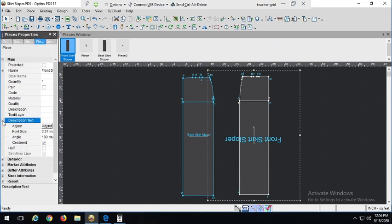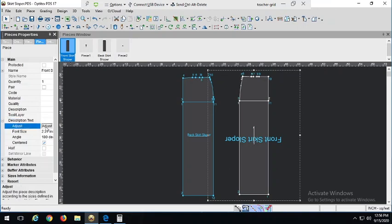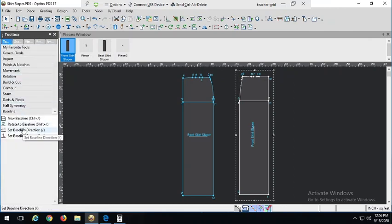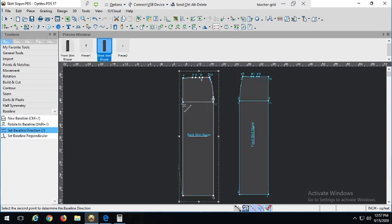I'm going to go into Description Text — that adjusts the piece name, which they call the description text. I'm going to hit Adjust, and it did what I wanted. If not, I can adjust the size of the font and also the angle of the text right here, just in case Adjust doesn't do what you want. Now let's do the back. The back should be a little bit easier because all I have to do is change the direction using Set Baseline Direction, and just like I used the center front for the front grain line, I'm going to use the center back to set the back grain line.